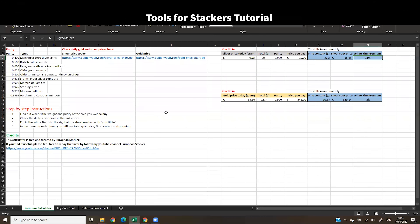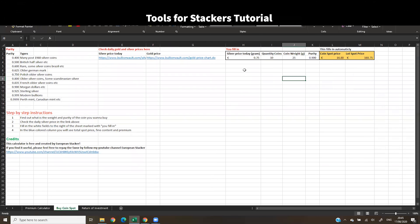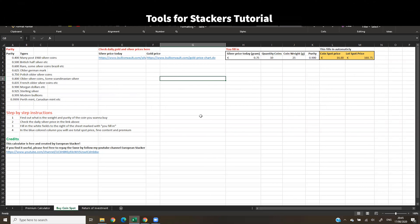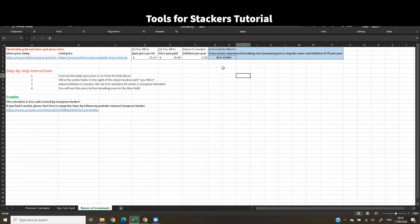Just to recap: the Premium Calculator quickly calculates the premium on a coin or lot; the Buy Coin Spot calculator finds the spot price for a specific coin or lot so you can research the market for offers closer to spot; and the Return of Investment tab shows how many years it takes to break even when paying a premium on silver or gold. I use this sheet on a daily basis every time I'm buying a silver coin, and I really wanted to share it with the stacking community.